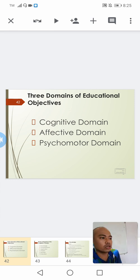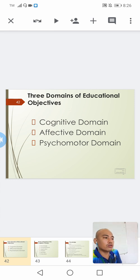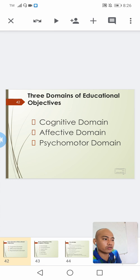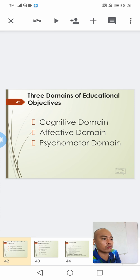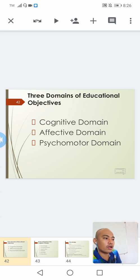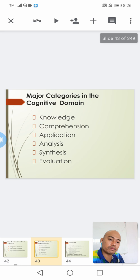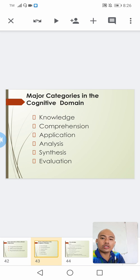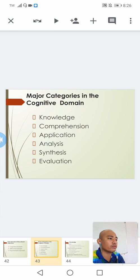Let's start with the cognitive domain. Under this cognitive domain, there are six identified levels. The lowest level is the knowledge level, while the highest level is the evaluation level. The categories of the cognitive domain are: knowledge, comprehension, application, analysis, synthesis, and evaluation. These are the six important categories of our cognitive domain.